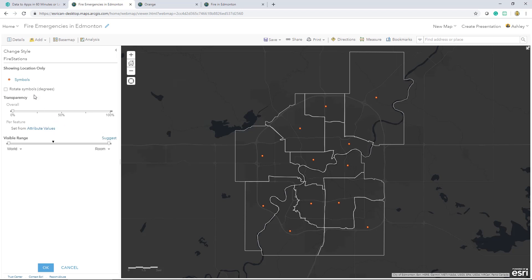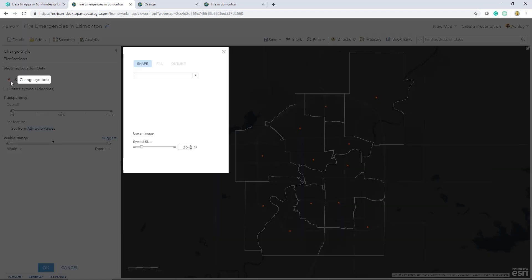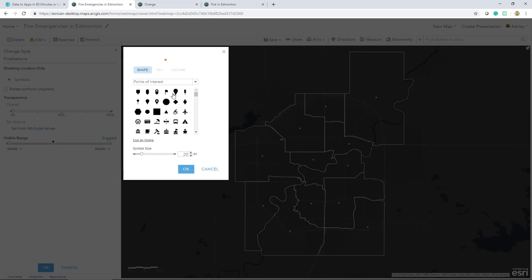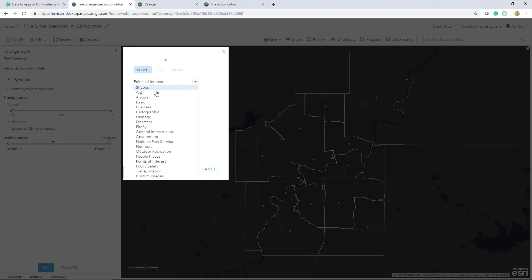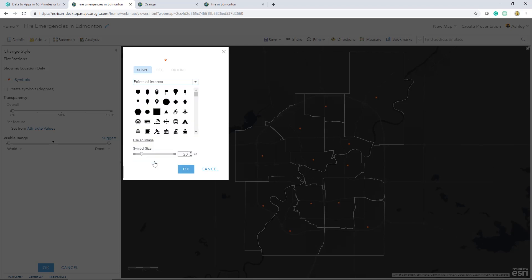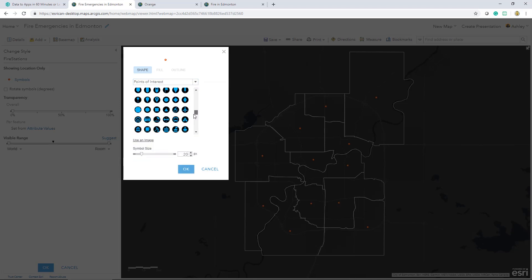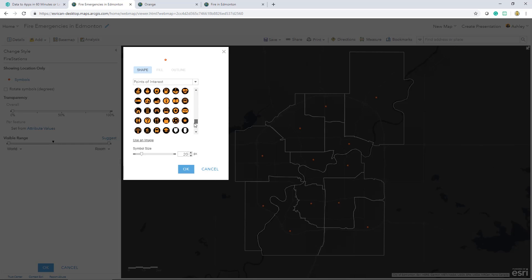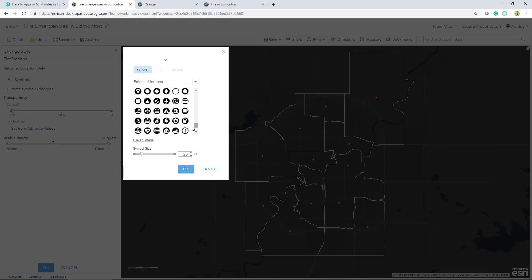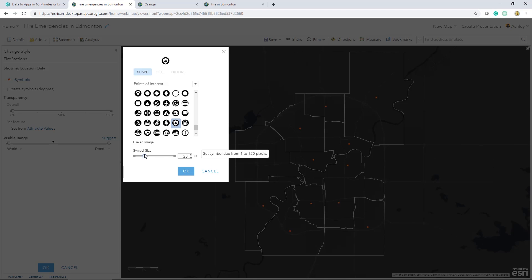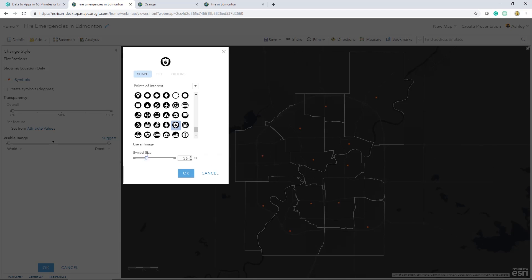Changing a layer's appearance can be as simple as applying one of Esri's available symbology. In this case, I can select Points of Interest. I can scroll down to the type and color that I'm looking for, make my selection, adjust the size, and save.